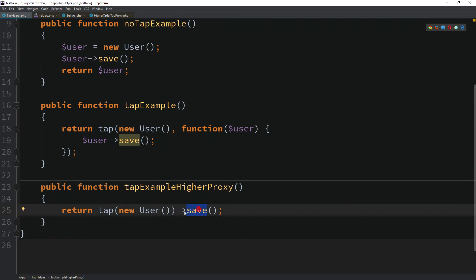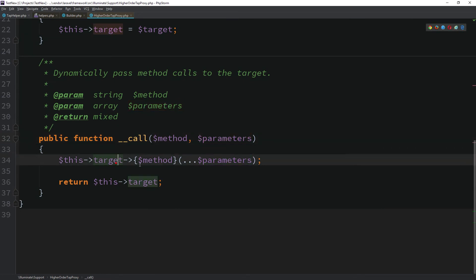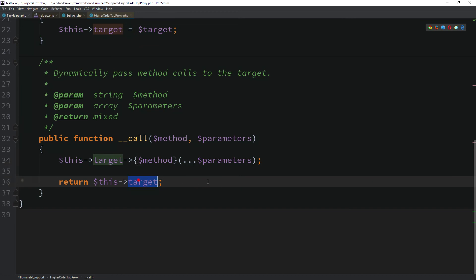Like in the previous example where we call the save method, since it does not directly exist, call was the one to accept the invocation. Once invoked, it gets both in the method and the parameters sent to it, so it redirects the call to the underlying target object that we sent in the constructor and returns the target object.